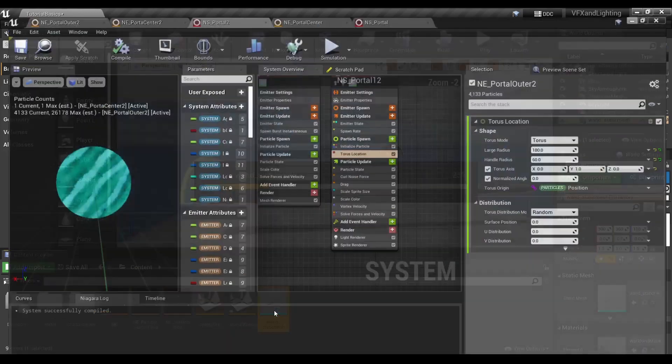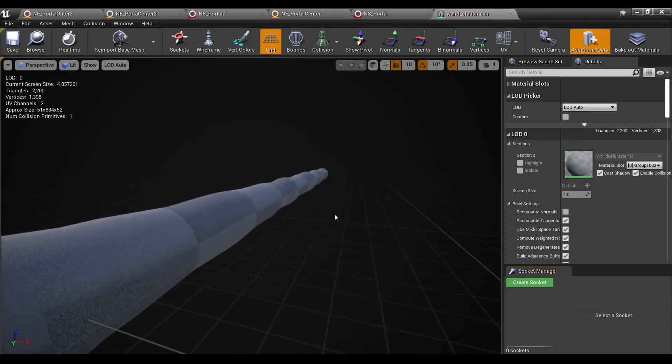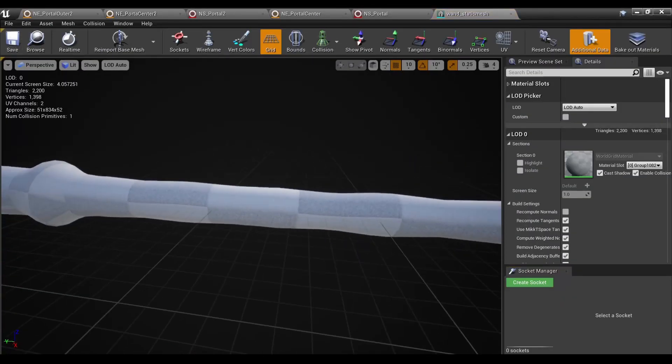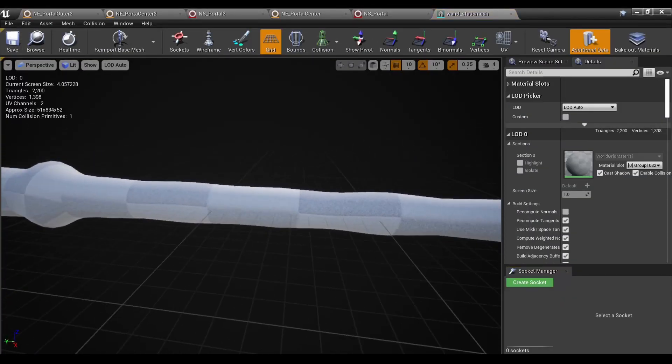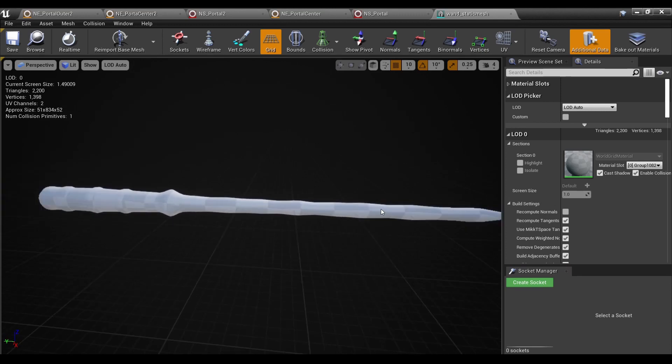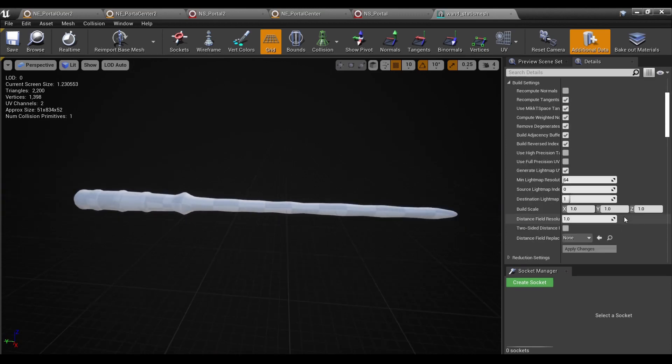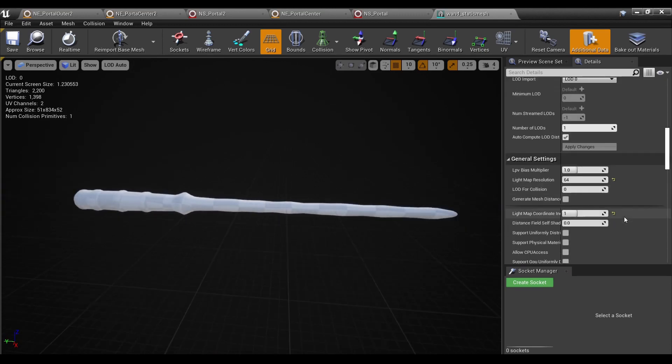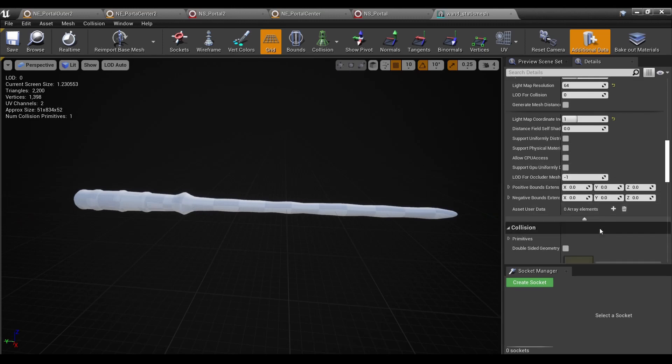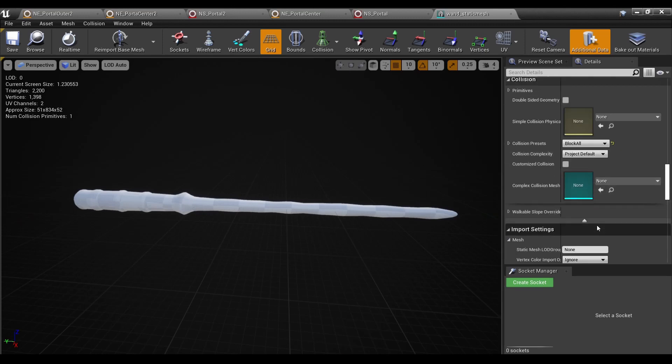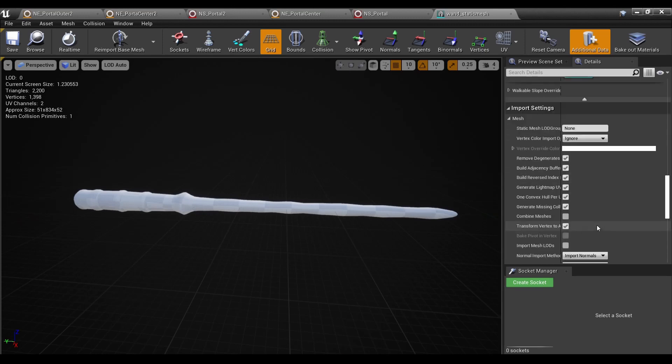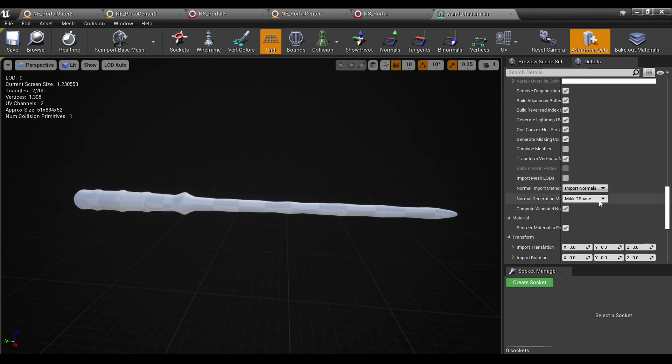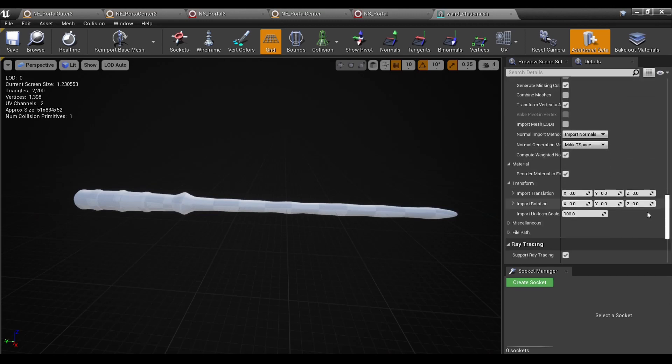Well, it's a little hidden, but it is possible. So there's a couple ways of going about this. The first method is we scroll down all the way down to import settings. And you have all sorts of stuff regarding light maps and mesh LODs. But under transform, you're able to change the scale, the rotation.